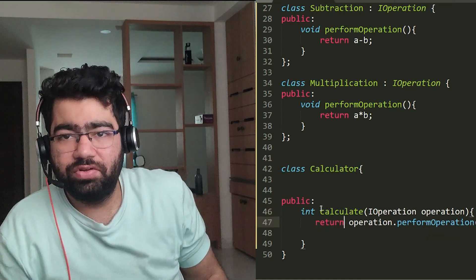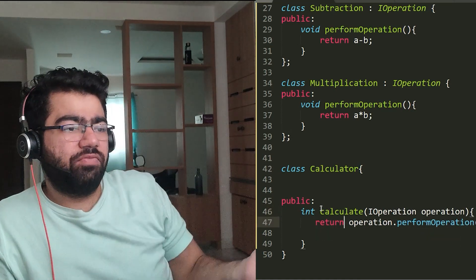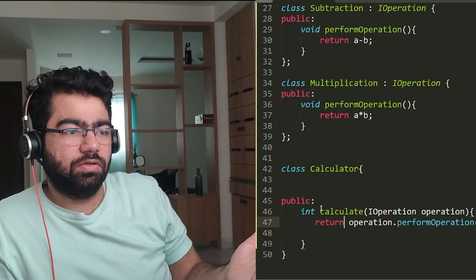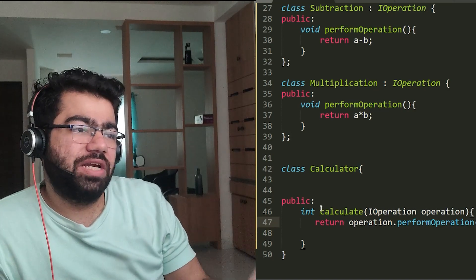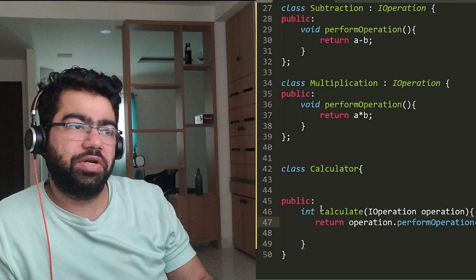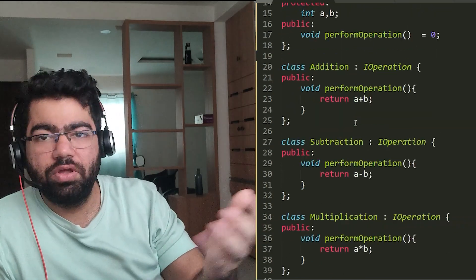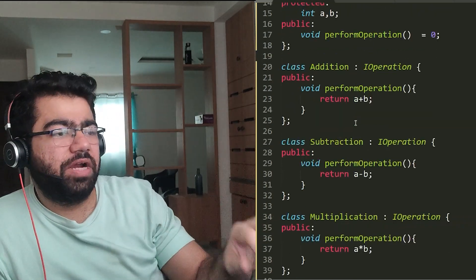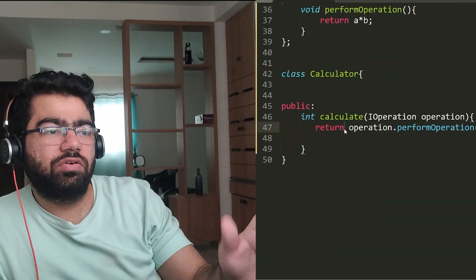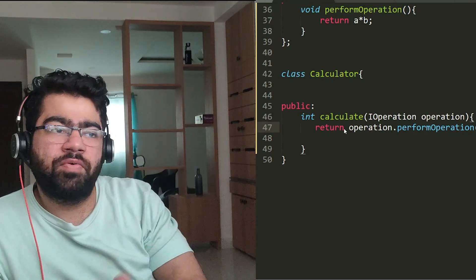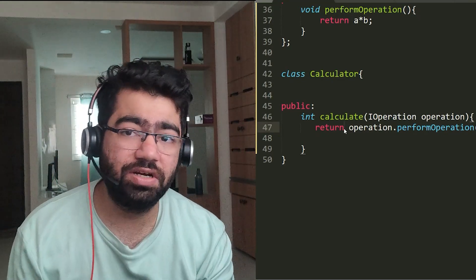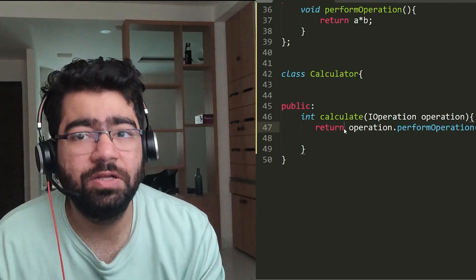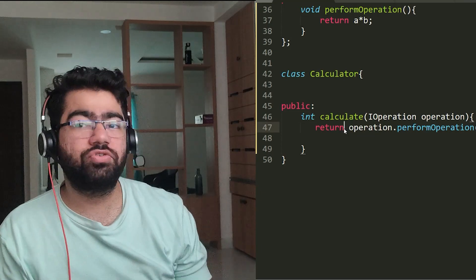So in this you don't have to worry about what this operation is doing. It can be of multiplication type, it can be of addition type, it can be of subtraction type, whatever it might be. You can simply just do .performOperation() and it will perform the desired operation.